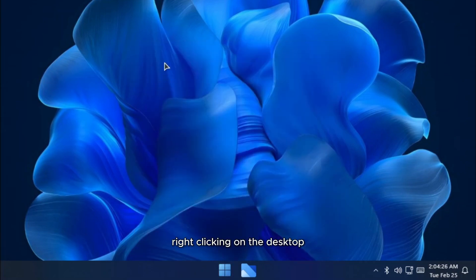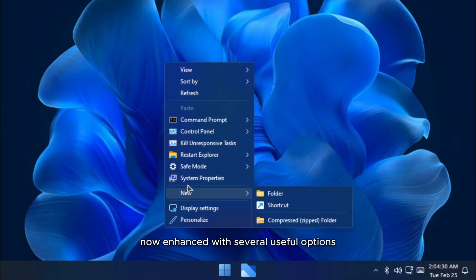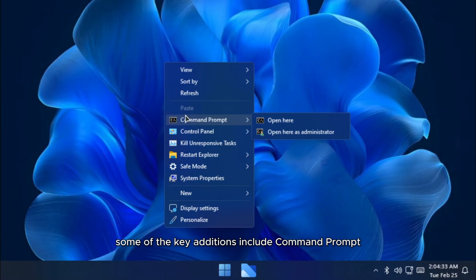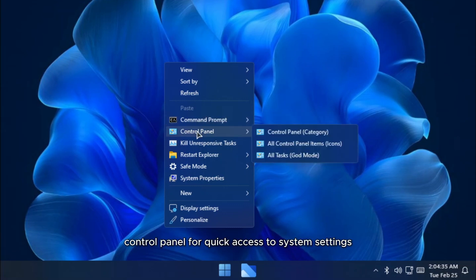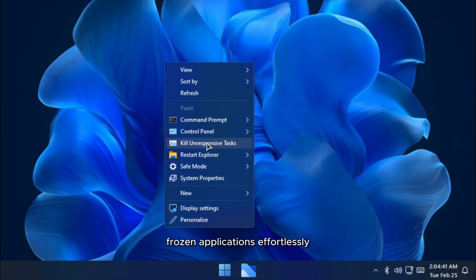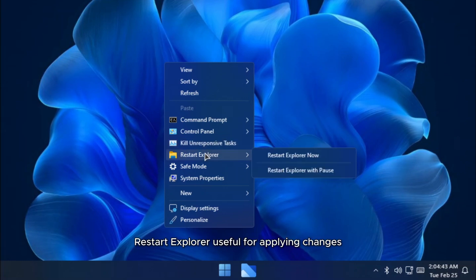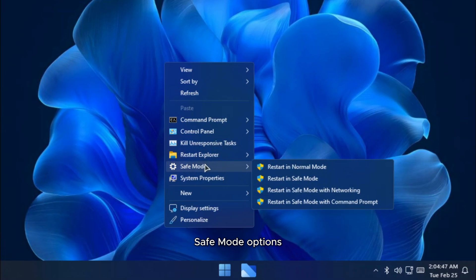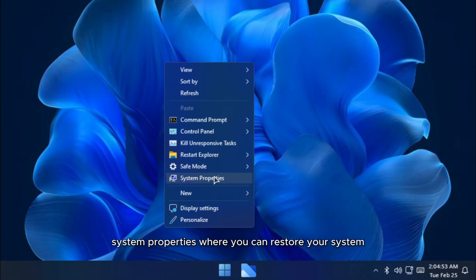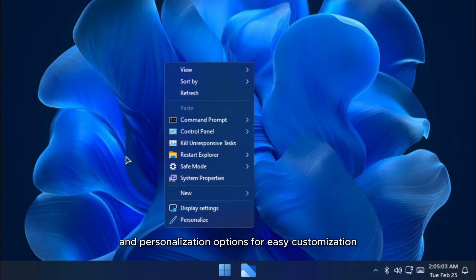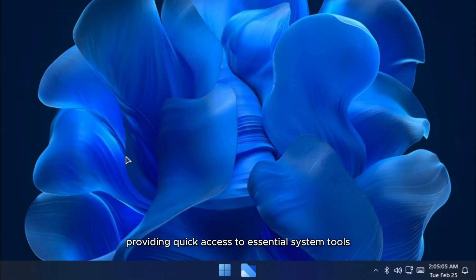Right clicking on the desktop brings up the classic context menu, now enhanced with several useful options. Some of the key additions include command prompt which can be opened directly, even with administrator privileges, control panel for quick access to system settings, kill unresponsive tasks, a great feature that allows you to force close frozen applications effortlessly. Restart Explorer, useful for applying changes or fixing minor issues without restarting the entire system. Safe mode options, letting you reboot directly into safe mode, either normally or with networking enabled. System properties, where you can restore your system or make advanced visual and performance adjustments. New display settings and personalization options for easy customization. These enhancements make the context menu incredibly functional, providing quick access to essential system tools and troubleshooting features.